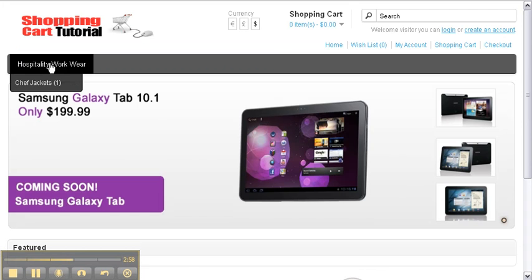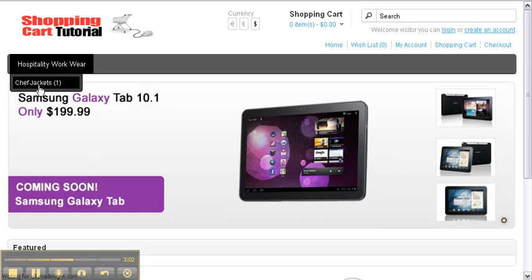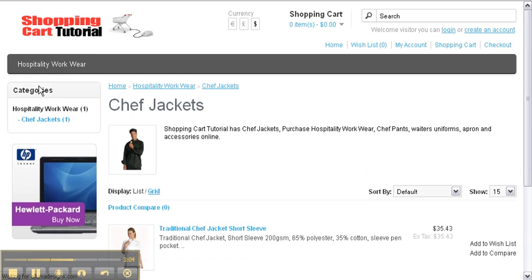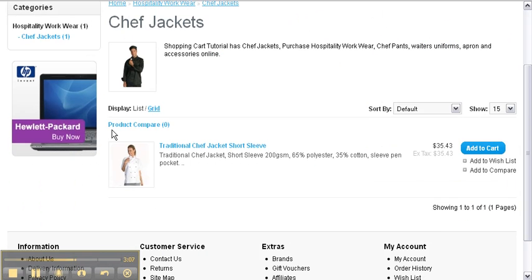Navigate to the product you entered by using the categories. Here we have our traditional chef jacket short sleeve - select Add to Cart.